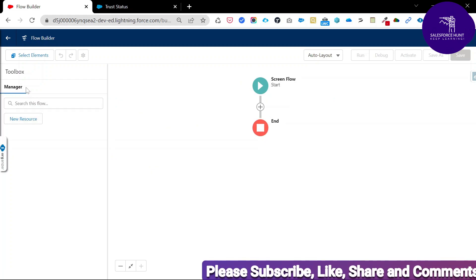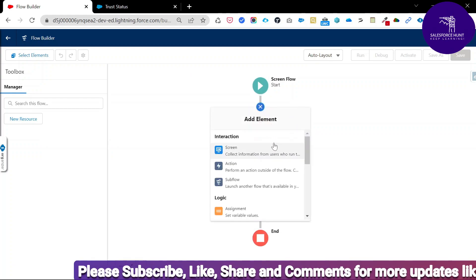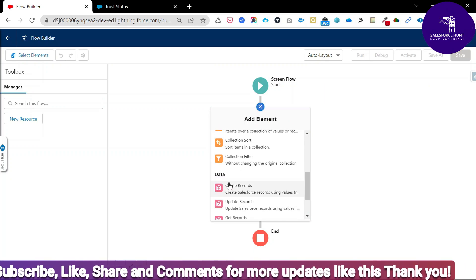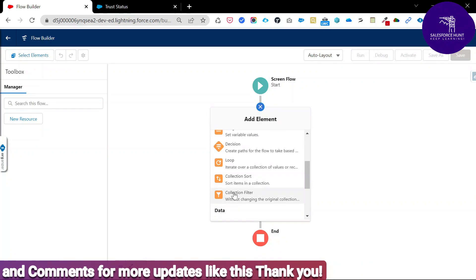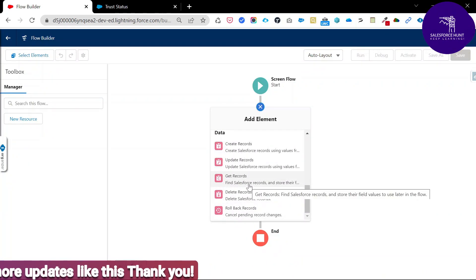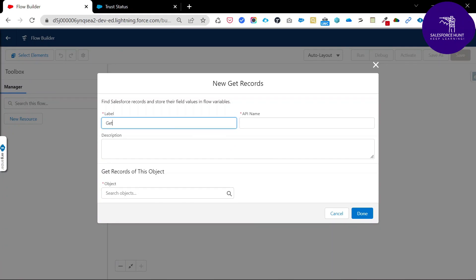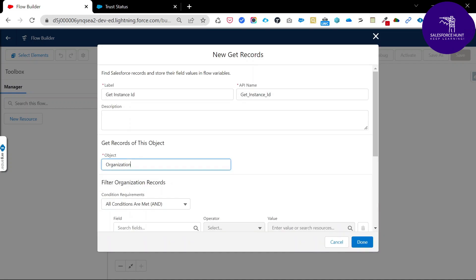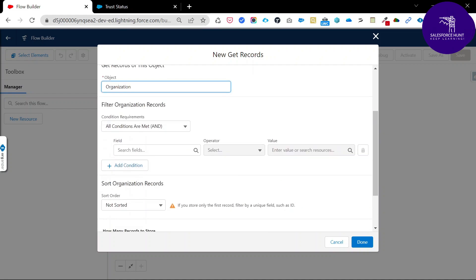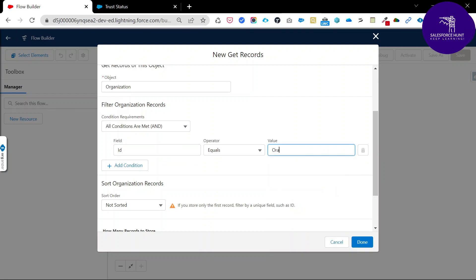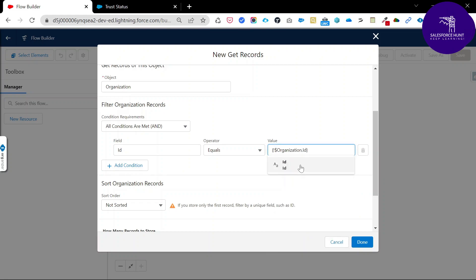Click the plus button — you have Interaction, Logic, and Data options. Click Get Records, because I need organization information based on our instance. Enter a label like Get Instance ID. Select the Organization object, which is a standard object. Set the condition: ID should equal the Organization ID. Search for Organization, click it, select the ID field, and click Done. Our Get Records element is now ready.